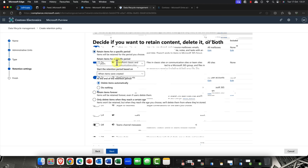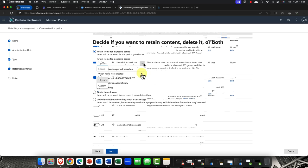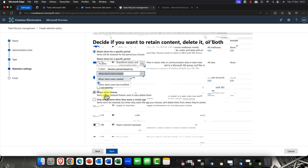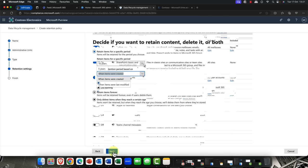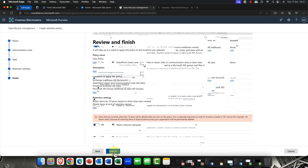And you can essentially choose how long you want to store your data for, up to a maximum of 10 years. And it can be based on when the item was created or when it was last modified. And you can choose what to do at the end of the retention period as well. So, you can either choose to delete it or just leave it.